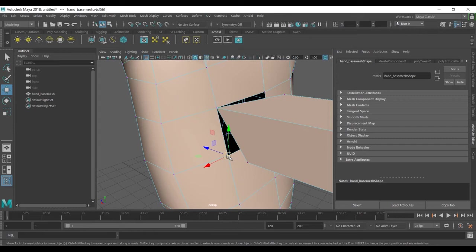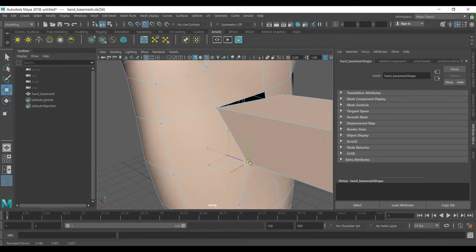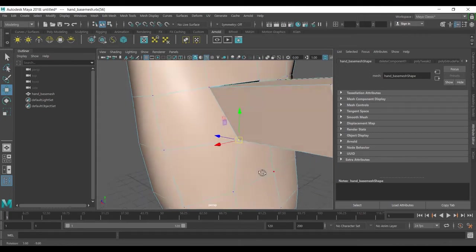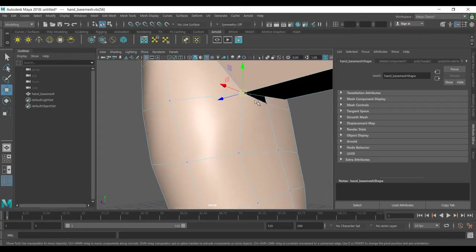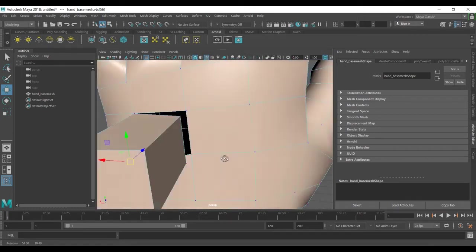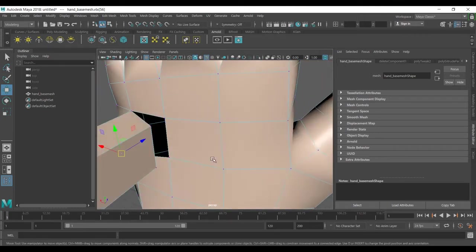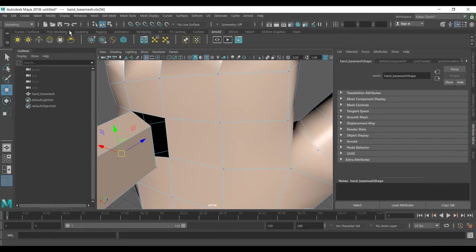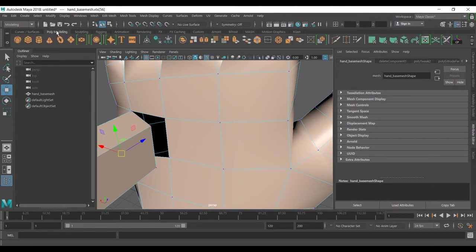And if I want to have this one on the other side, I can again hold the V key and middle mouse click and snap it to this position. The other thing is if you look into your polygon tools...